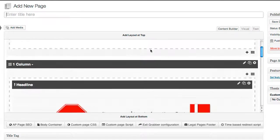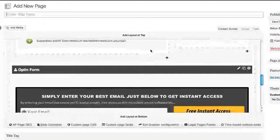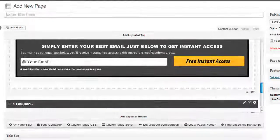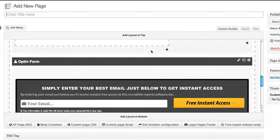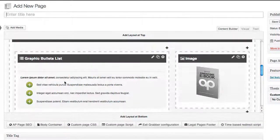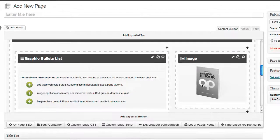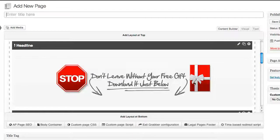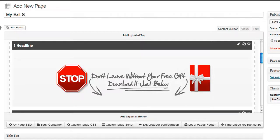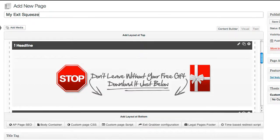Just like that, our exit squeeze page has been initialized. We've got our header, our footer, our opt-in box, our bullets, an ebook image, and a really great exit squeeze headline. I'll call this 'My Exit Squeeze', click publish.